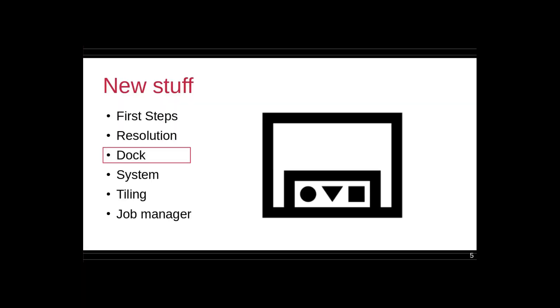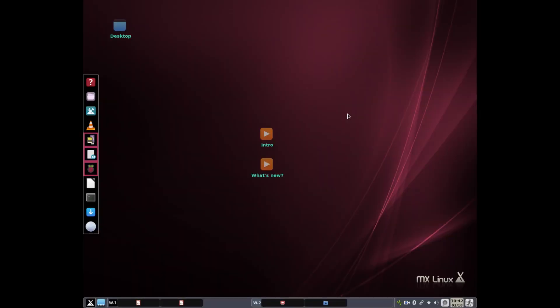Now I want to turn to changes in the dock, the default dock that we have there. This responds to things that we saw when we were going through testing, and so we wanted to make some changes. So here's the dock on the left margin here. You can, a lot of it will look familiar, but the two obvious things are the last two, the lowest two here.